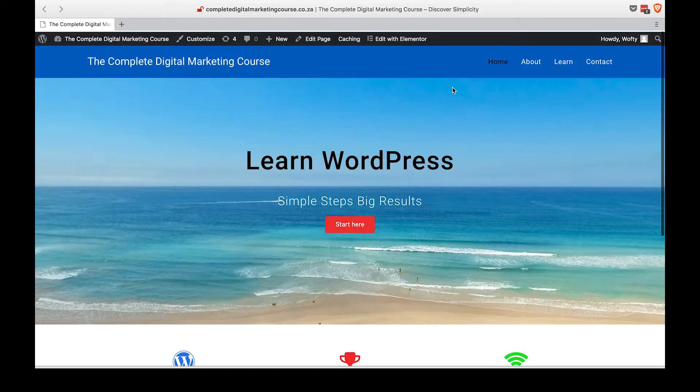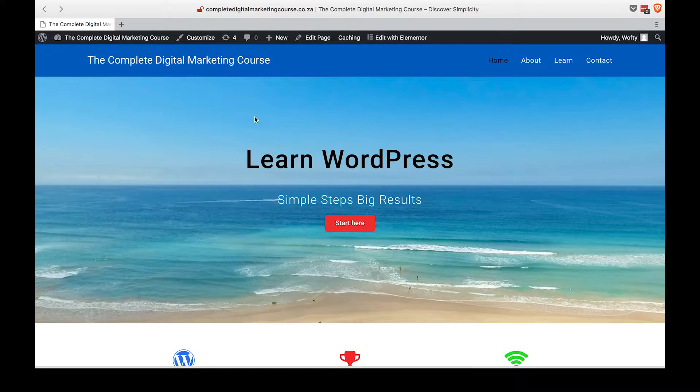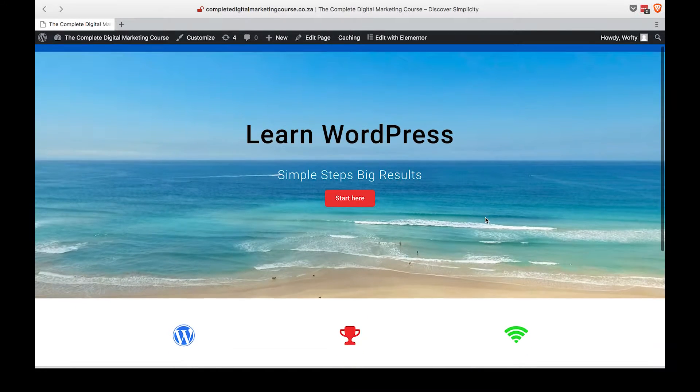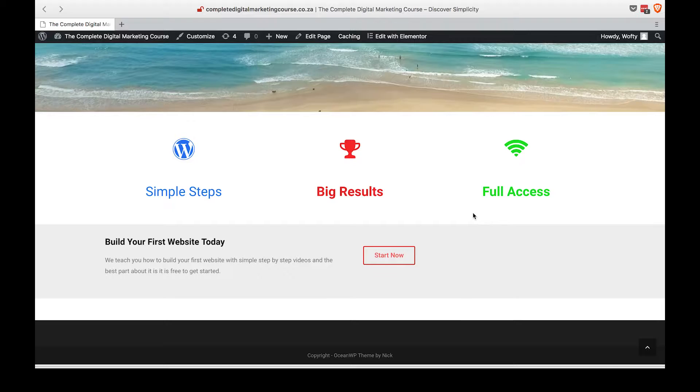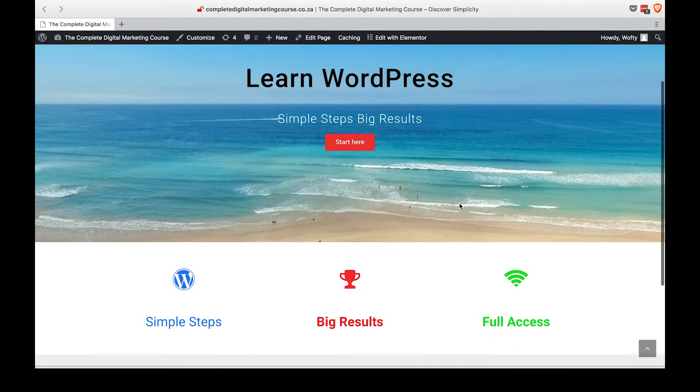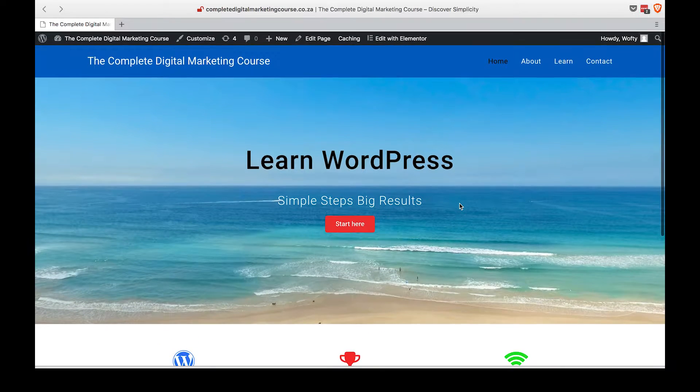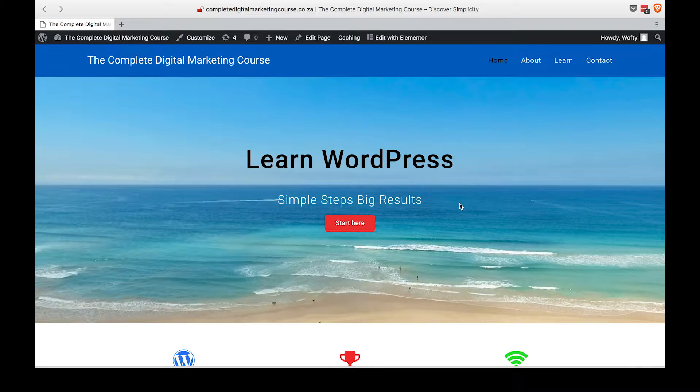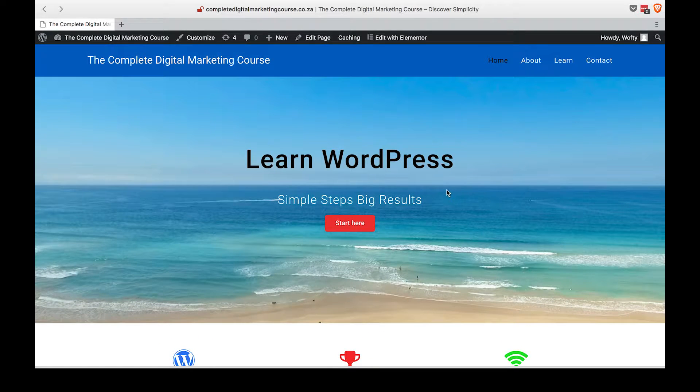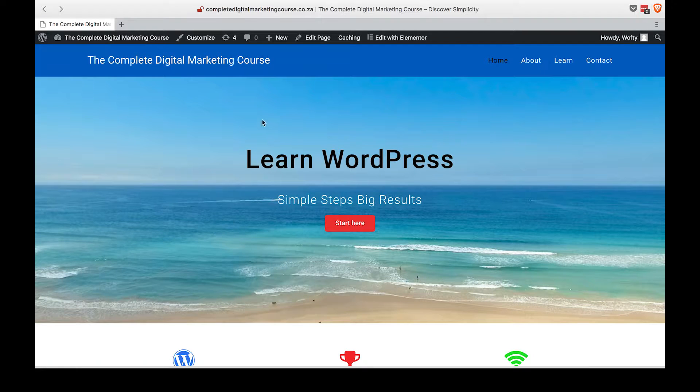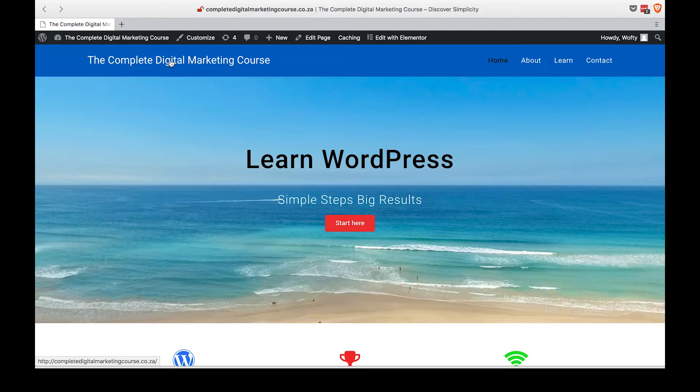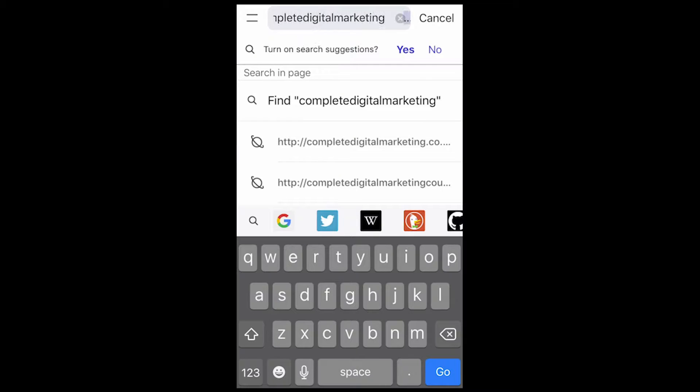Now that our website is looking really good on the computer, let's head over and have a look at what it looks like in a mobile phone and how the responsiveness of the website works on the smaller screen.